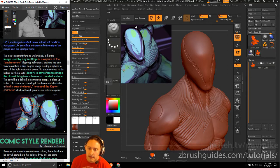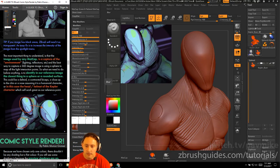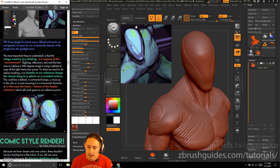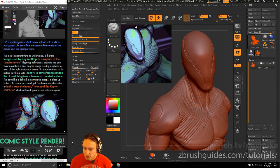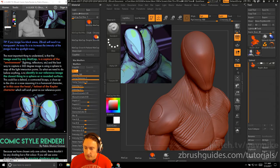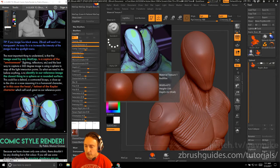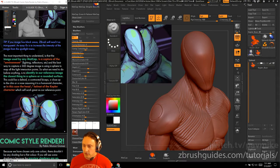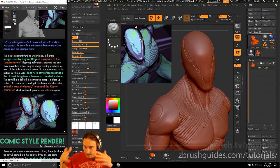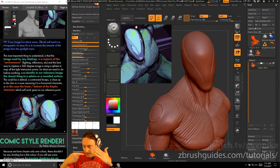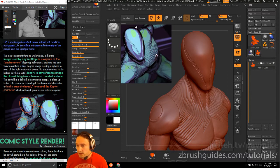The most important thing to understand is that the image used by any matcap is a capture of the environment — the lighting reflections. All these matcaps are driven by spheres under modifiers. To get a good representation of how your object will look, sample from a dome-like part of your reference character — like Batman's forehead — to get a better representation of the overall shading.